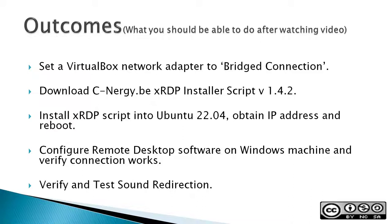Download C-Nergy.be XRDP installer script version 1.4.2. I give a big shout out to C-Nergy for creating installer scripts to connect Windows to Ubuntu machines. Then I'm going to demonstrate how to install the XRDP script into Ubuntu 22.04, obtain an IP address and reboot. Then configure the remote desktop software on the Windows machine and verify that the connection works. And lastly, verify and test sound redirection.